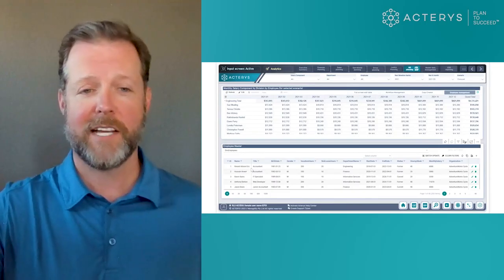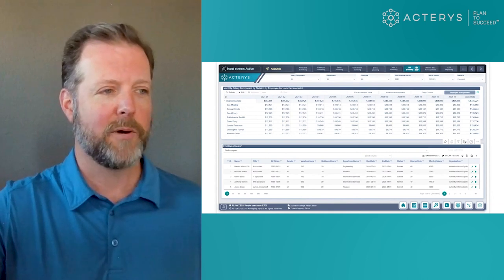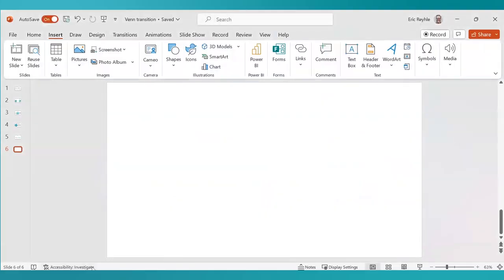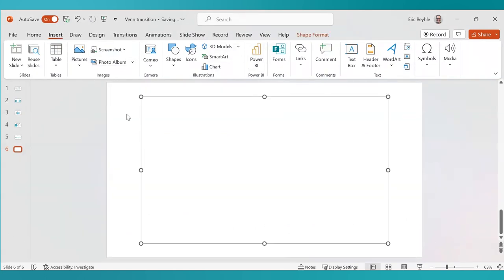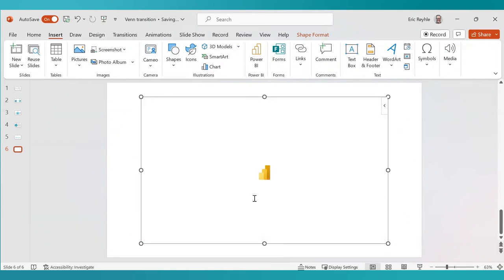But it doesn't end there. If I bring PowerPoint into the equation, you'll notice that I can simply insert a Power BI report, and using the link from that report, I will plant it within my PowerPoint presentation.